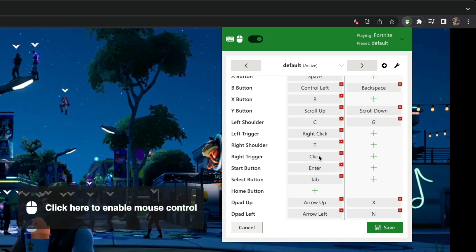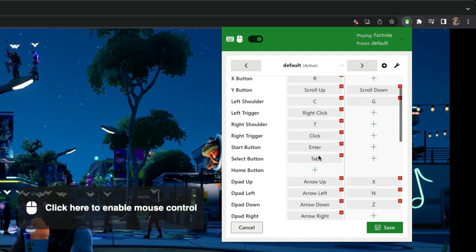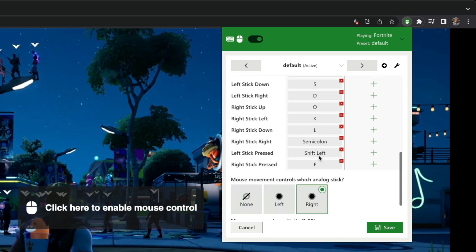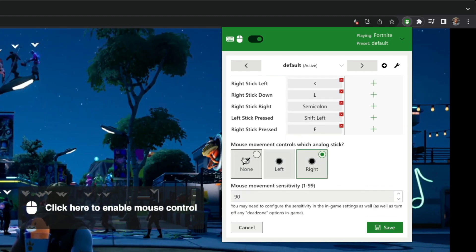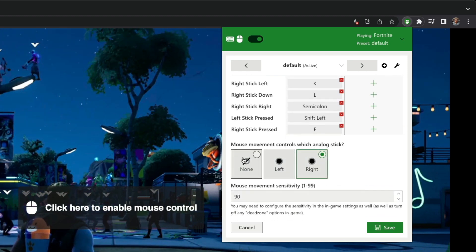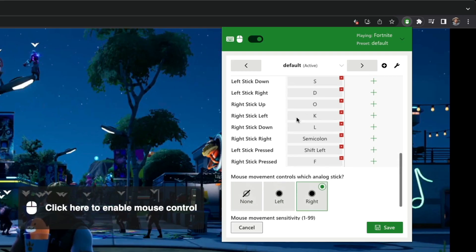For any controller buttons or triggers, or assign the mouse to control a specific controller stick.